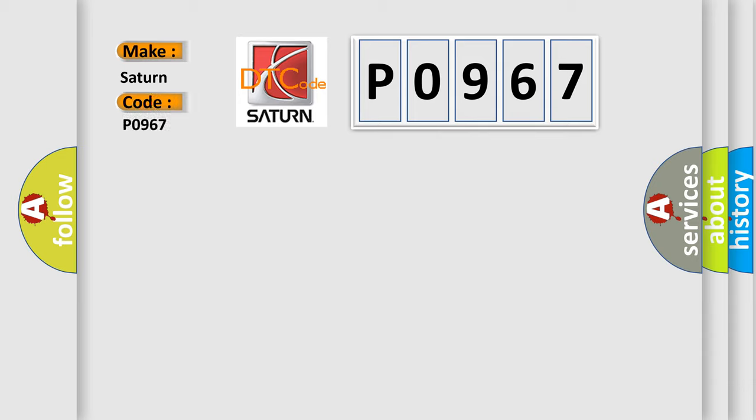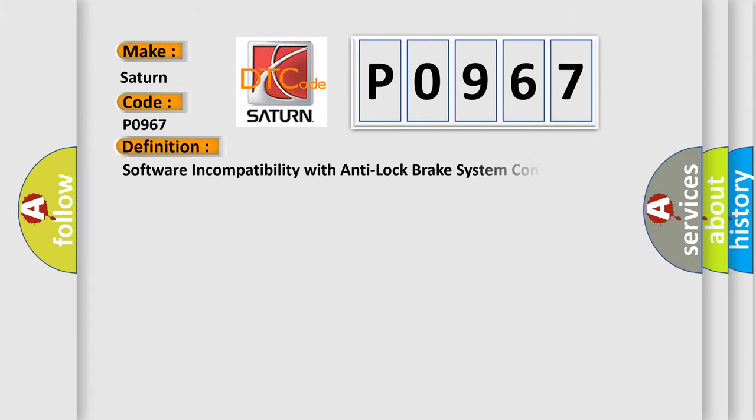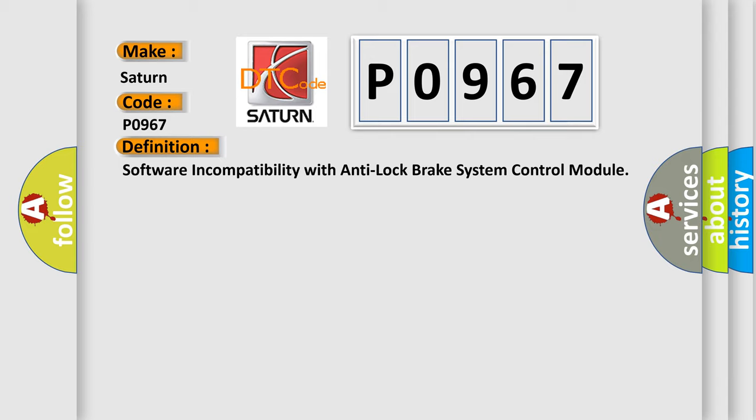The basic definition is Software incompatibility with Anti-Lock Brake System Control Module.